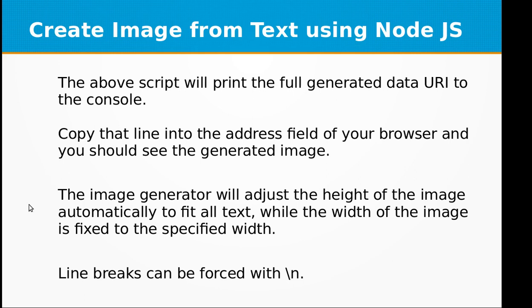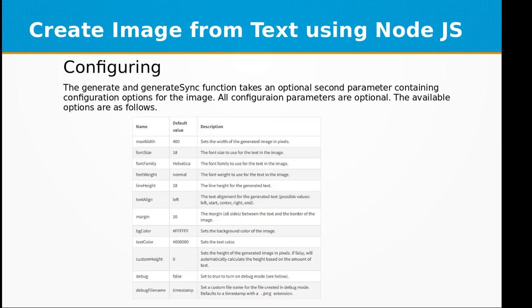Copy that line into the address field of your browser and you should see the generated image. The image generator will adjust the height of the image automatically to fit all text while the width of the image is fixed to the specified width. Line breaks can be forced with backslash n.